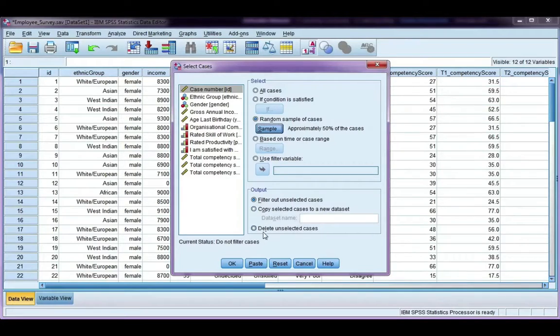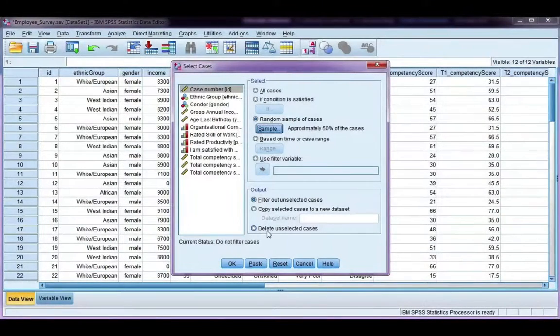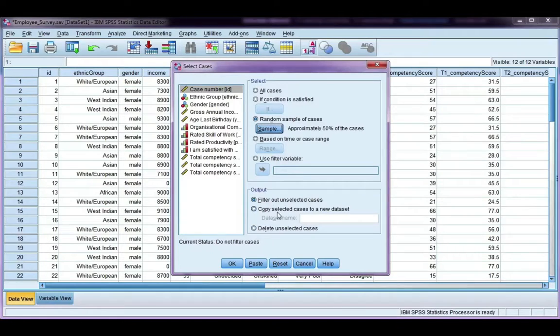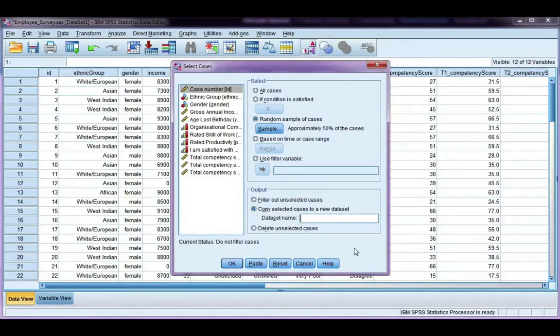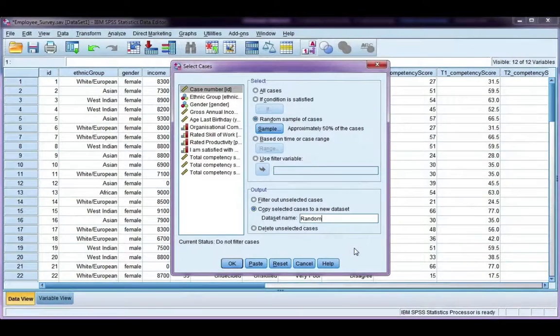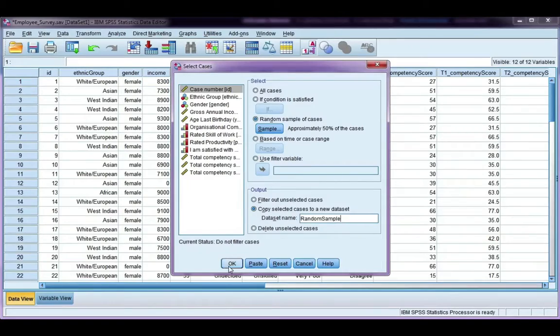I said before I don't like the delete option. I like to keep my original data set and either use filter out or copy. So say if I had a huge data set, I might want to copy them to a new data set. So I'm going to give it a name and call it random sample. Go ahead and click OK.